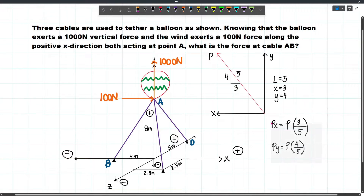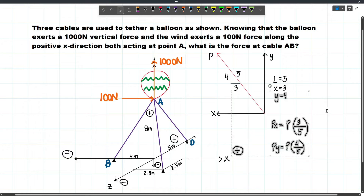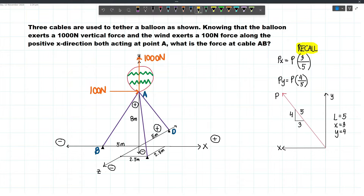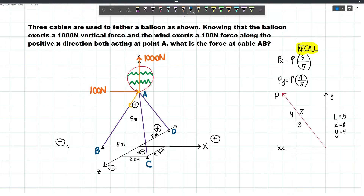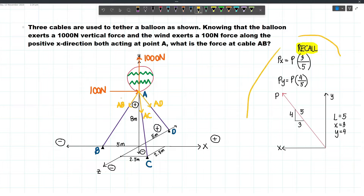We can apply the same concept when dealing with 3D forces. Since these are all cables, they will only carry tension forces — not compression. So the reactions of these cables will act away from our reference point, because that's tension. This will be the reaction of AC, this one will be the reaction of AD. So let's label them: this is AB, this is AC, and this will be AD.